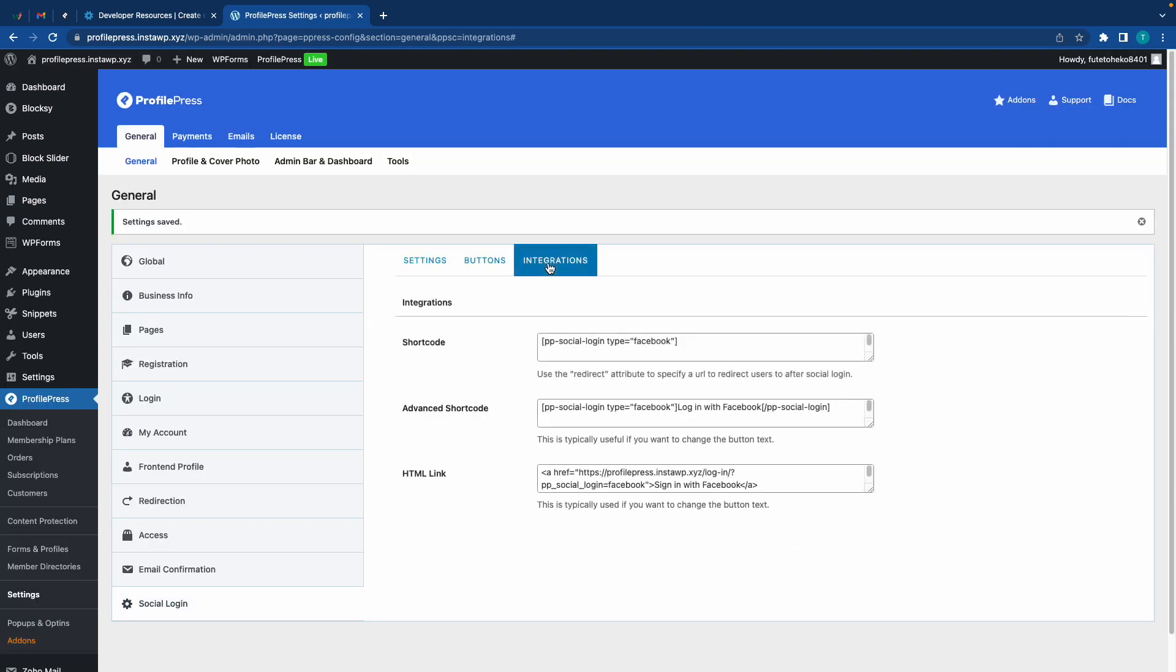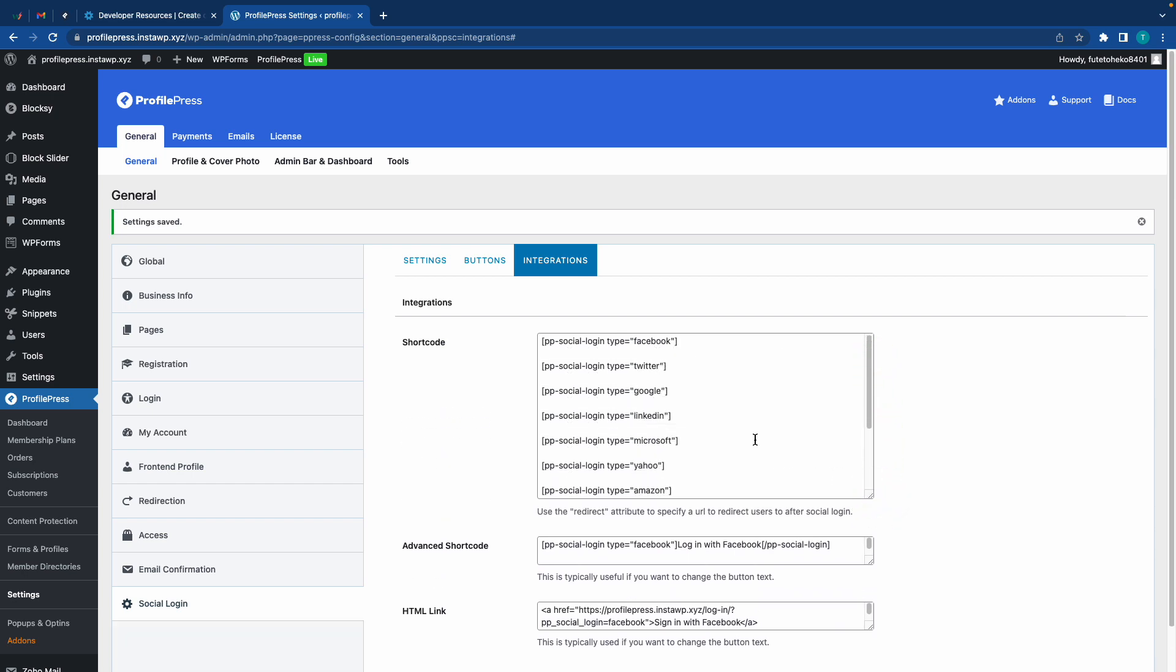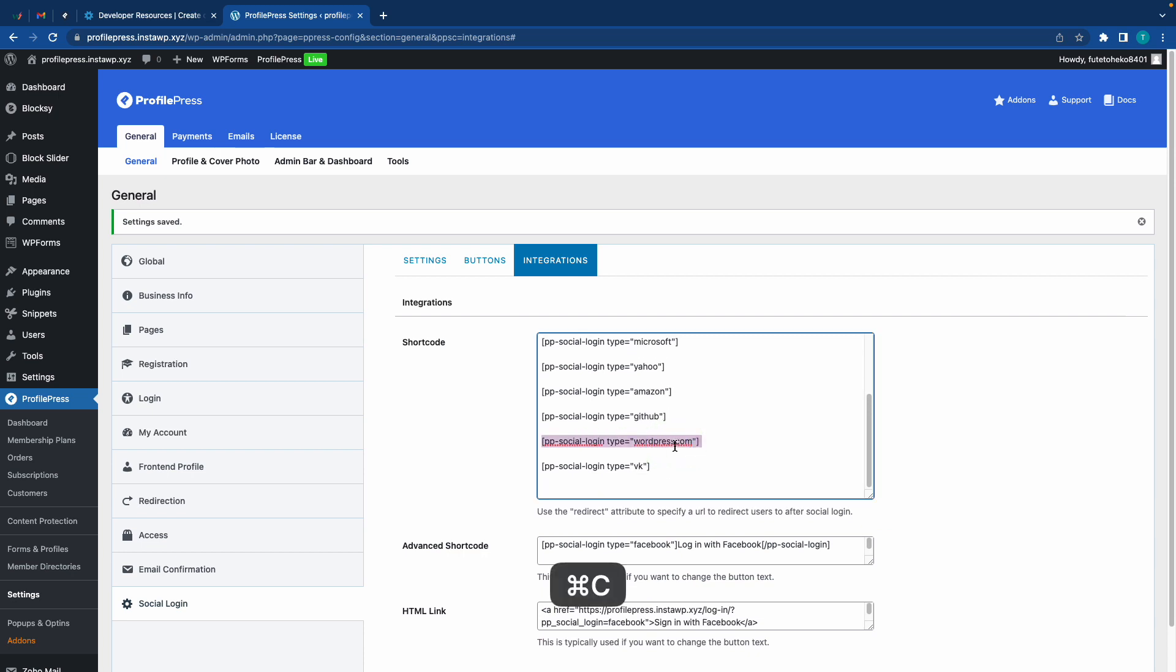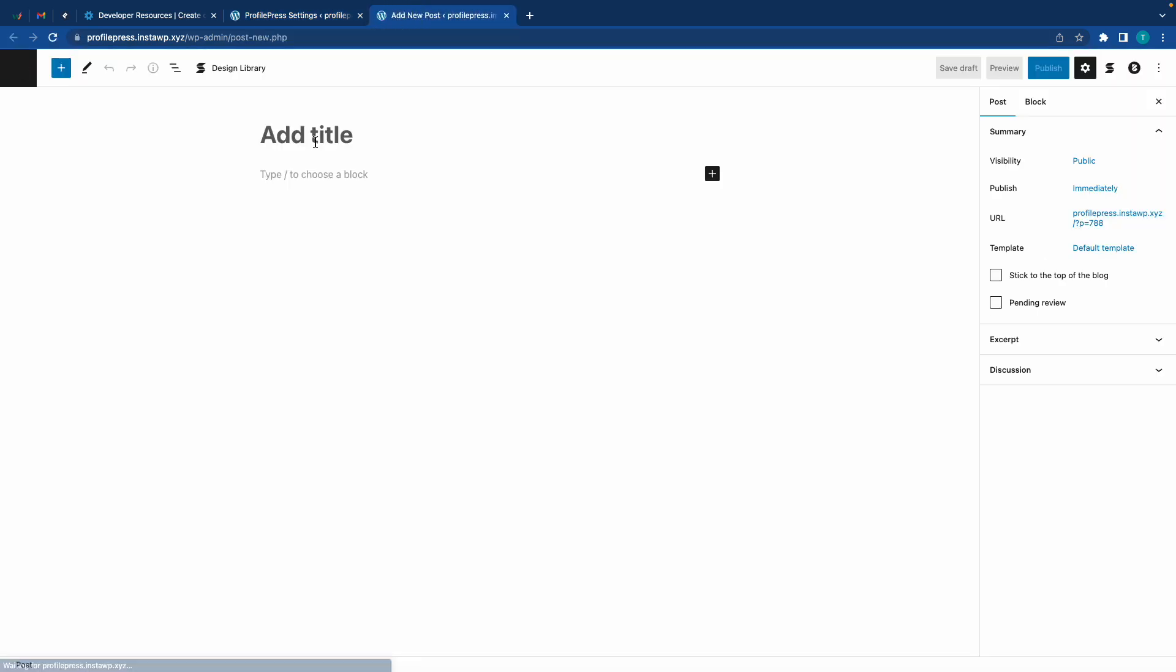The first option we have is Shortcode, and the available shortcodes are displayed in this field. We can actually drag the edge of the field to expand it. As an example, let's copy the shortcode for the WordPress social login. I'll just quickly create a new post and give it a quick title - let's call it something like Social Test. In the body I'll paste the shortcode.